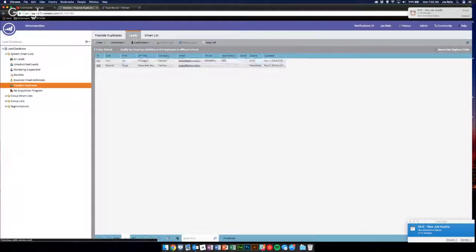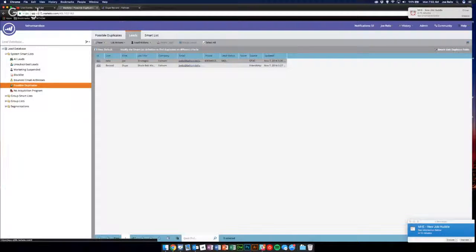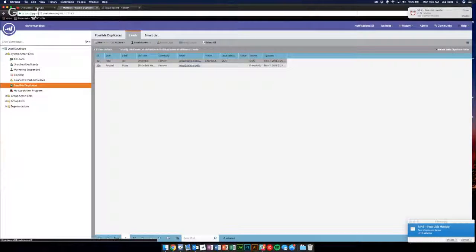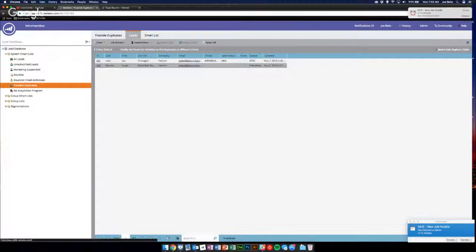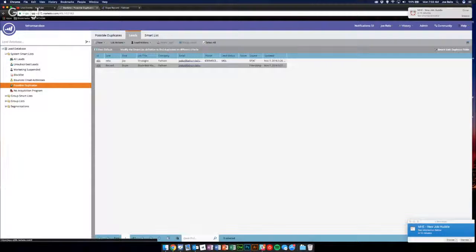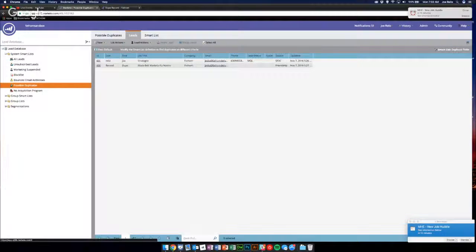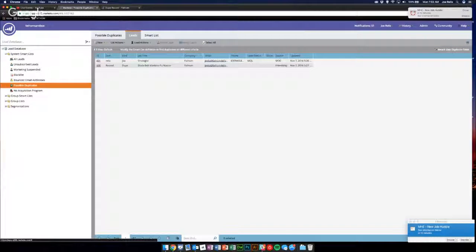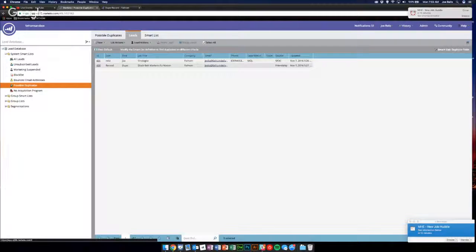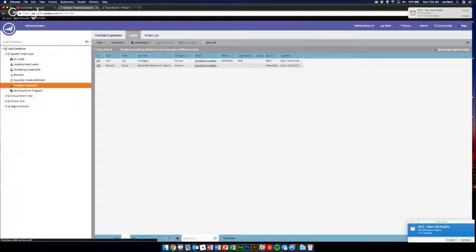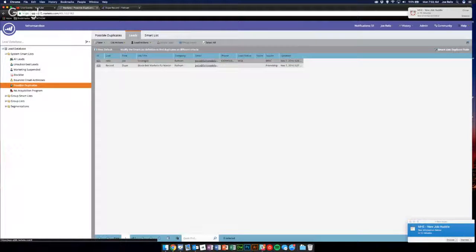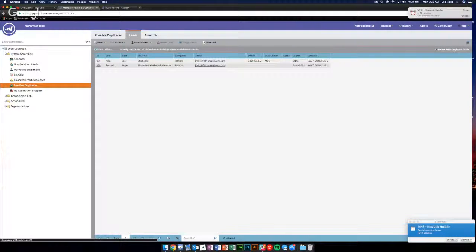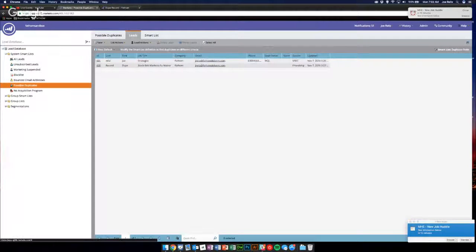I think I created a couple dummy leads. So you can see there's a Joe Writes who's a strategist at Fathom, his phone number, his lead status and his source. And then there's one that obviously this is a dupe: dupe record, black belt Marketo Foo master. Again, because no one gets the Marketo Foo thing, I'm trying to work in as many jokes as I can. But then you see the email addresses are the same, right? So that's what helped it get caught.